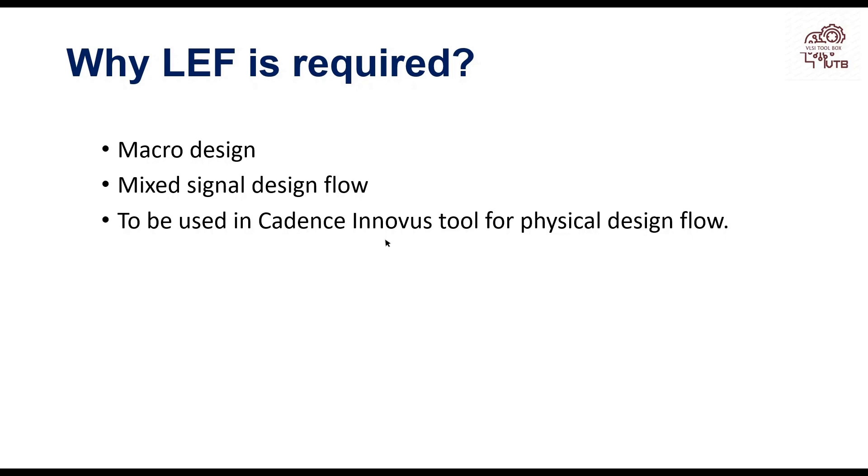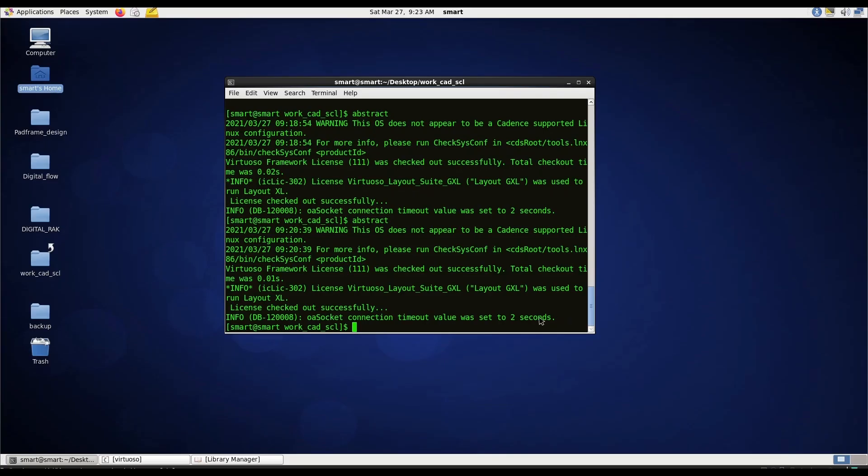Without wasting time let's move on to the demo. Go to your working directory where cds.lib file present and type the command abstract abstract.